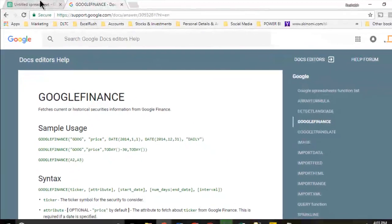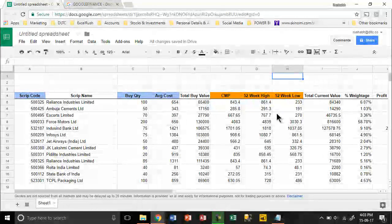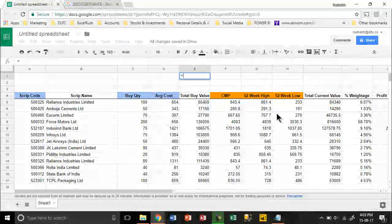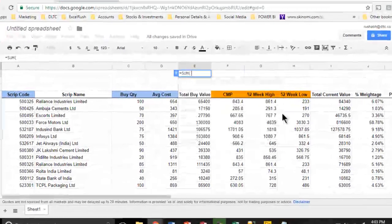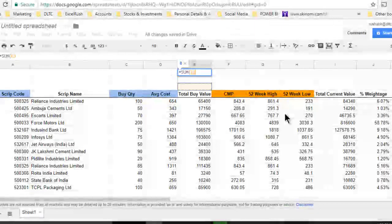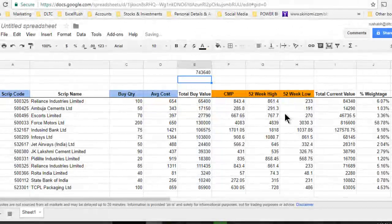Continuing to complete our portfolio, now we are going to simply sum all these values. I'm going to take a summation of this column, which will tell me my total buy value.